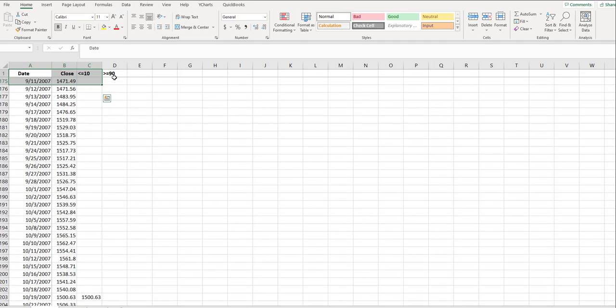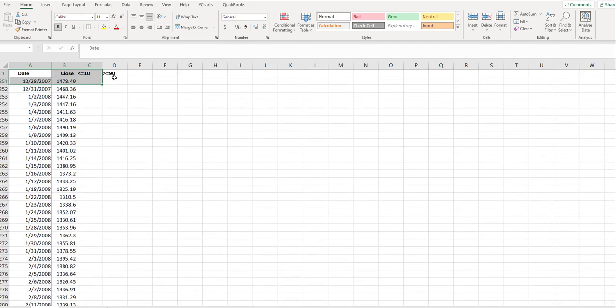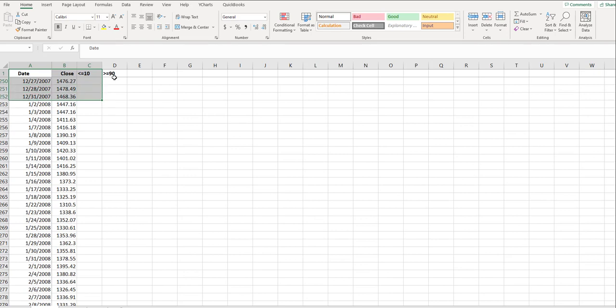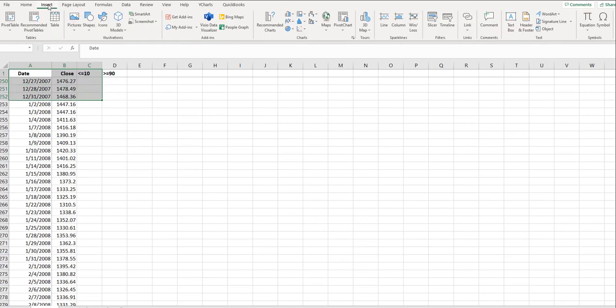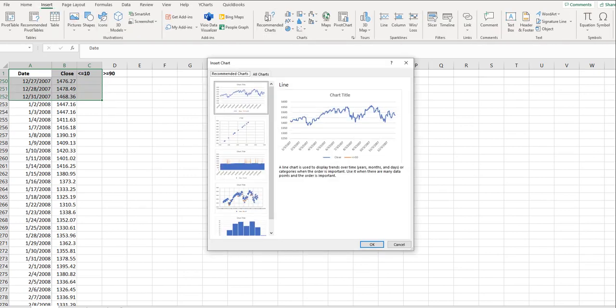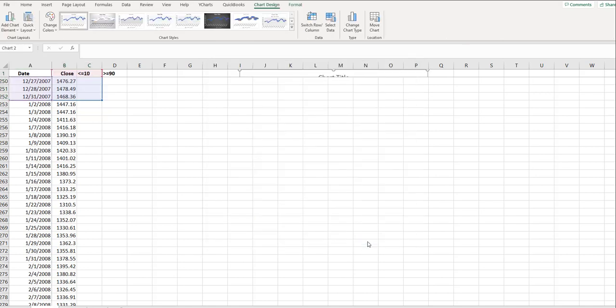I'm going to go out to the end of the year. We'll just make it for all of 2007. Then I'm going to go Insert, Recommended Charts. It's going to pick up that it's a line chart, so we're going to choose that, and then go OK.